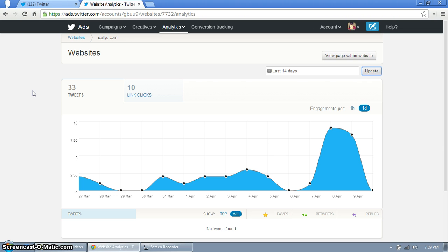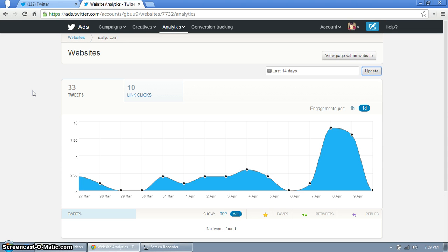But I hope this analytics overview was helpful. Don't forget to check out my blog at sallyu.com, subscribe to my YouTube channel, find me on the Twitters at sallyuleanich. I got links from all over the place so you'll be able to find me. Have a great day, thanks so much for tuning in, appreciate it.